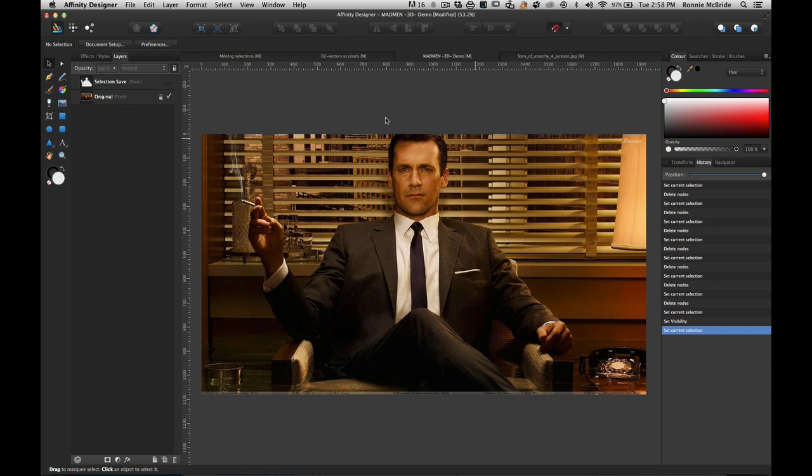So today what I have here is I have a file, I have a little picture here and some of you may be familiar, this is Jon Hamm from the TV show Mad Men and he plays Don Draper. I thought this would be a great image to use to actually demonstrate how you can create your own 3D image.